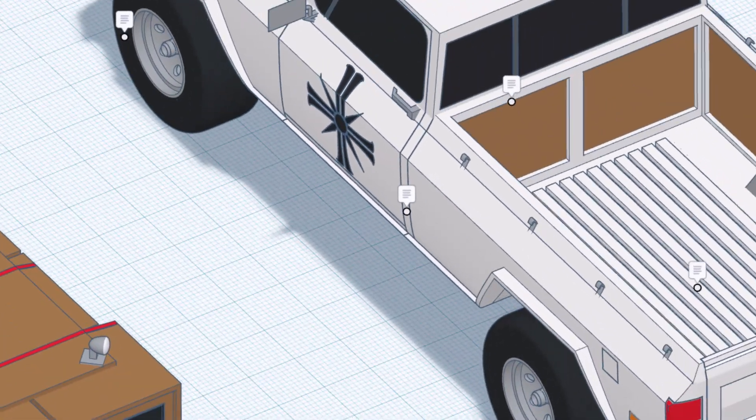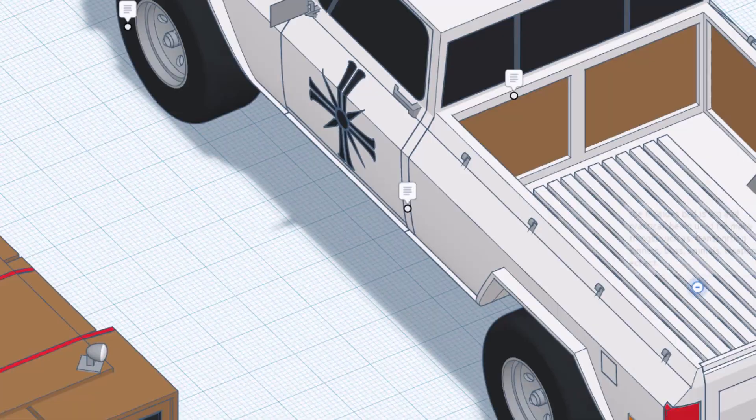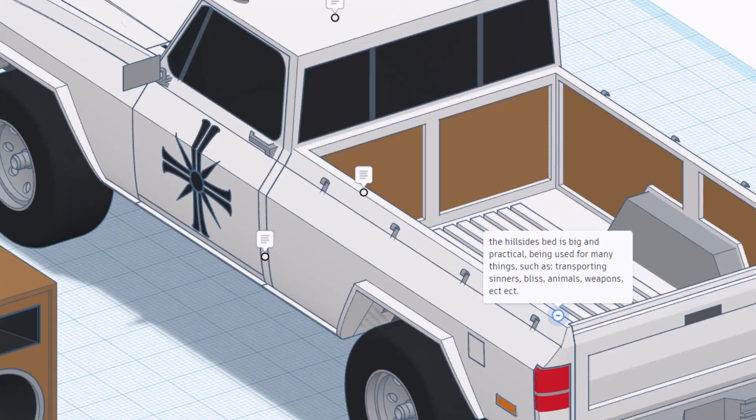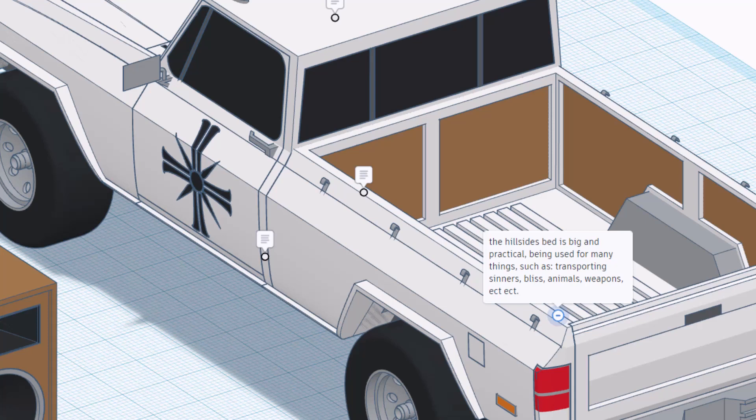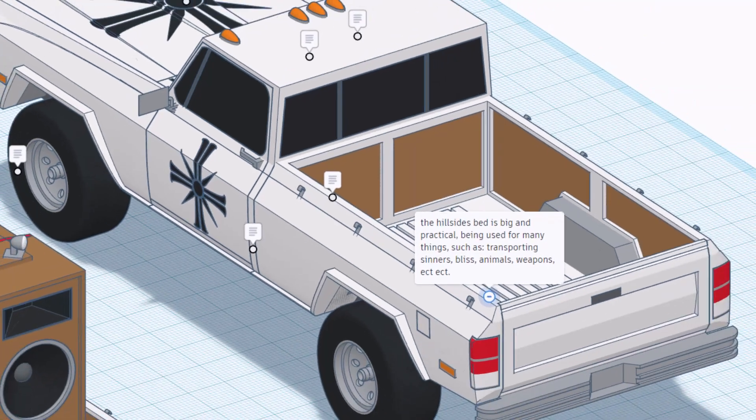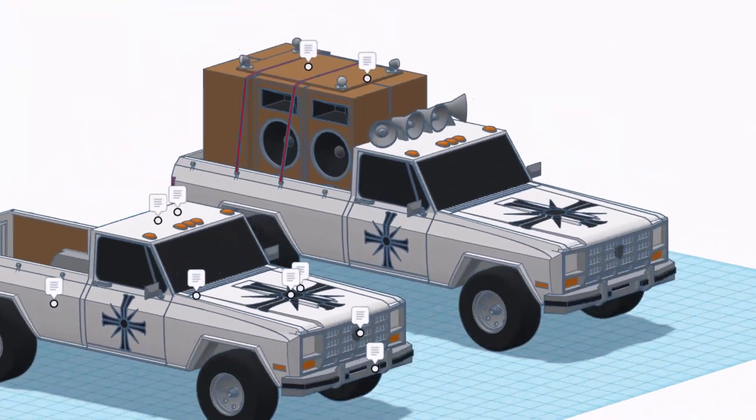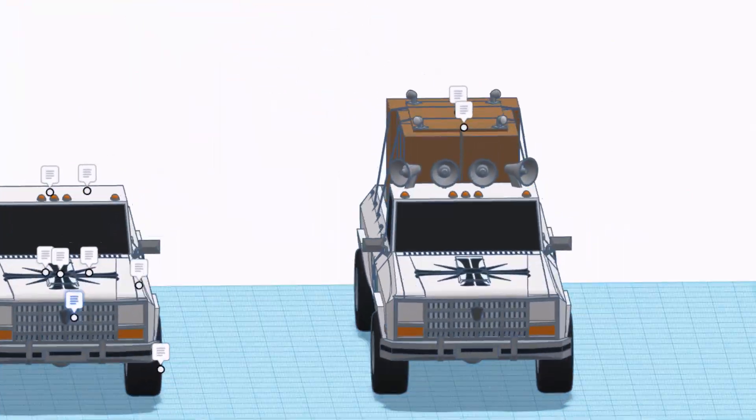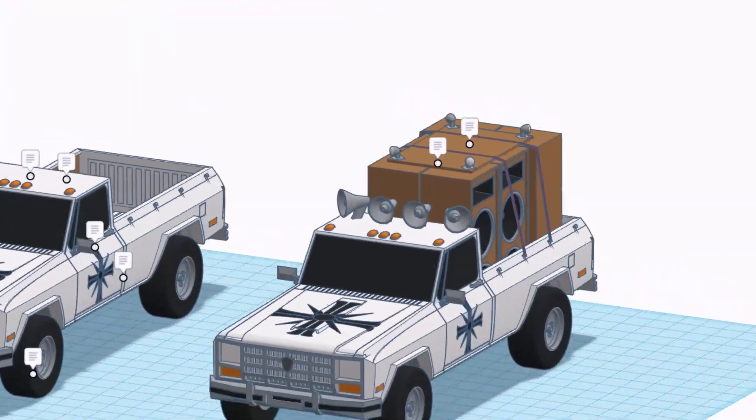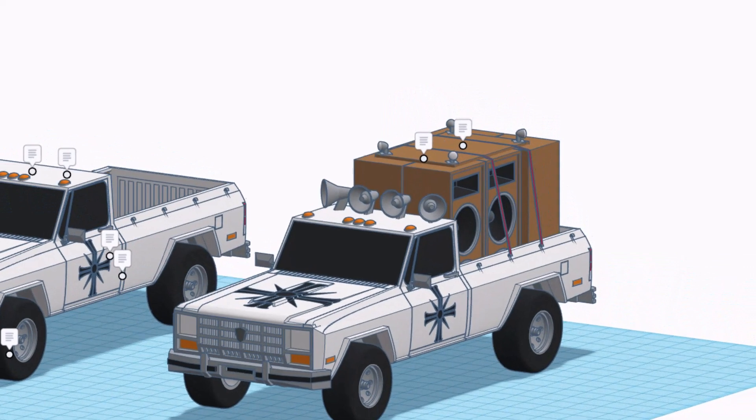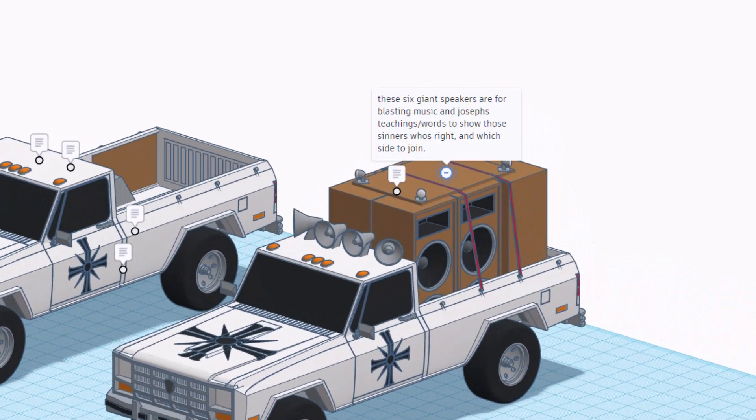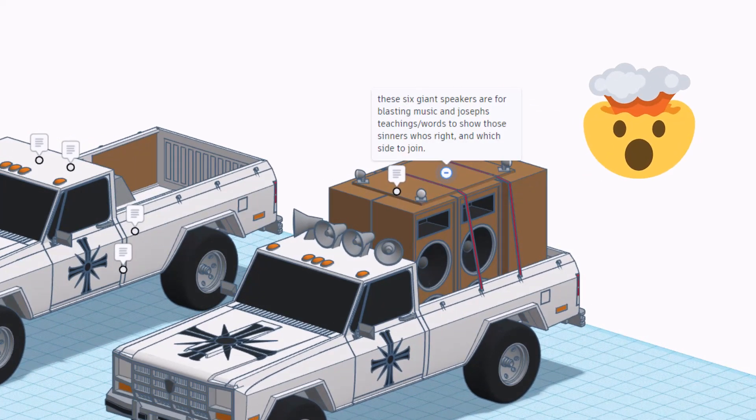The addition of these tie down straps are so cool and then back in the back we note the Hillside's bed is big and practical being used for many things such as transporting sinners, bliss animals, weapons, etc. And if we spin around let's check out the one with the huge speakers.